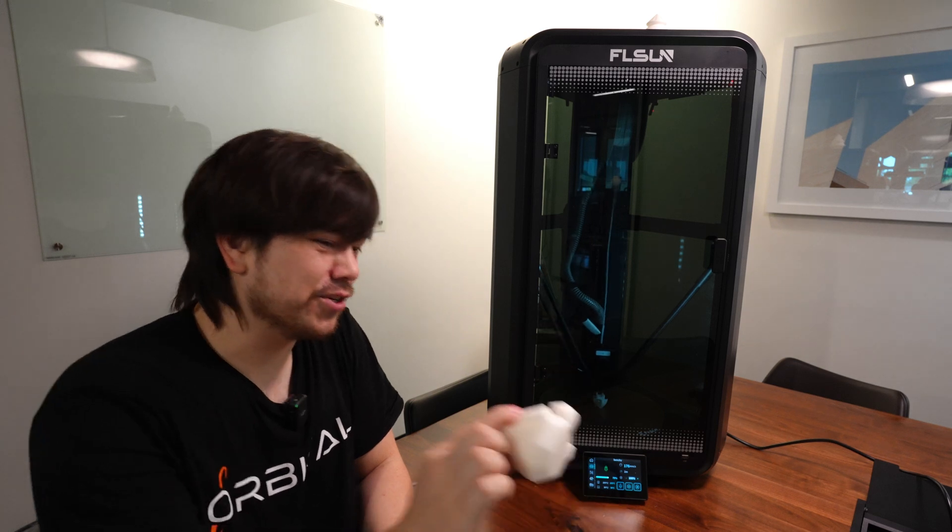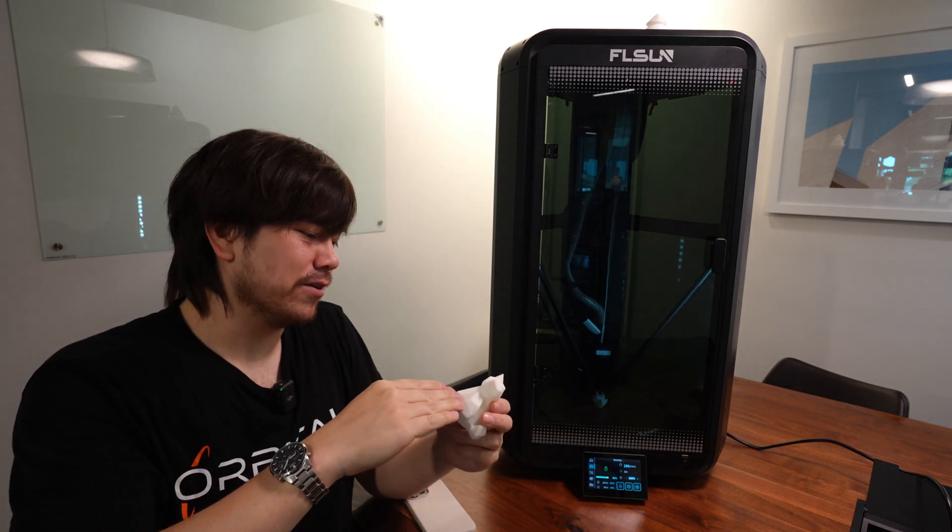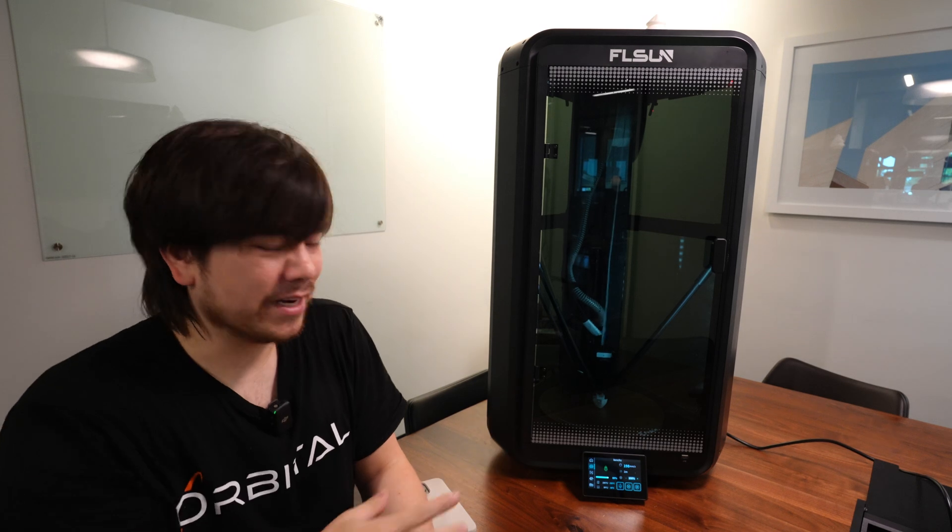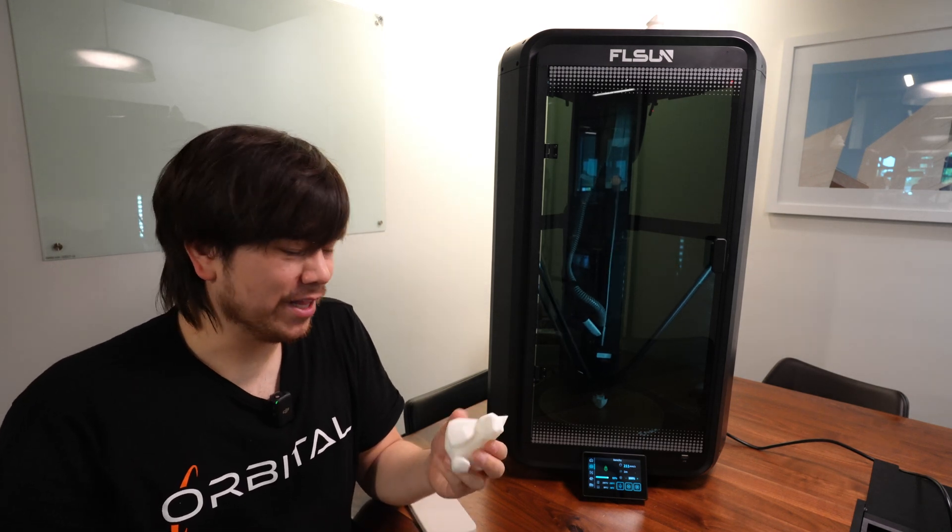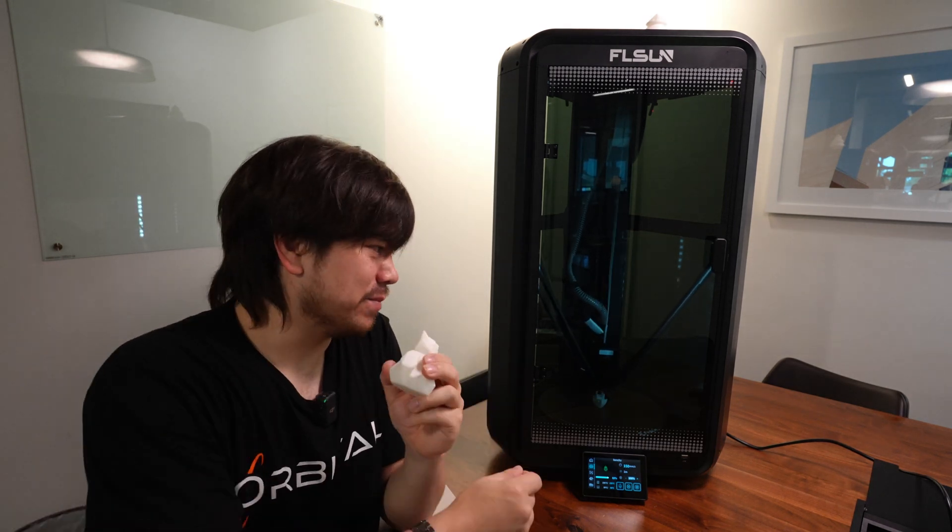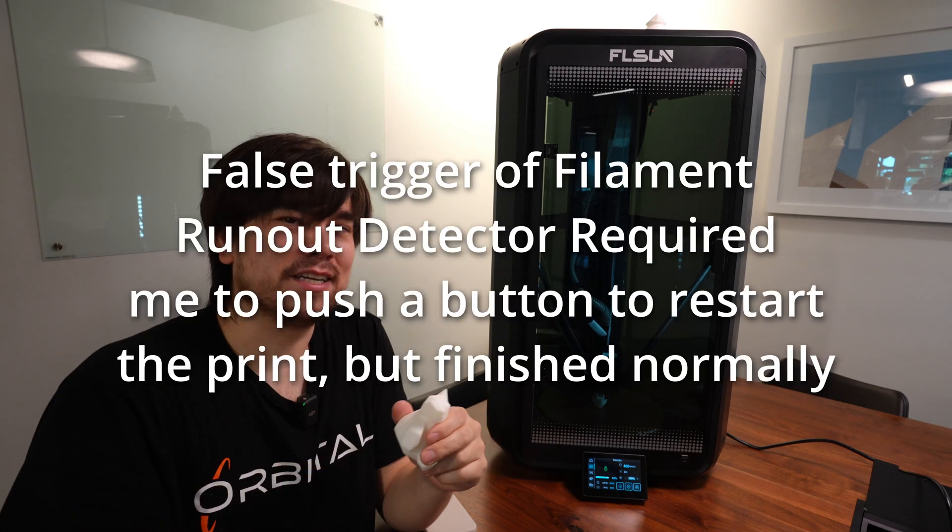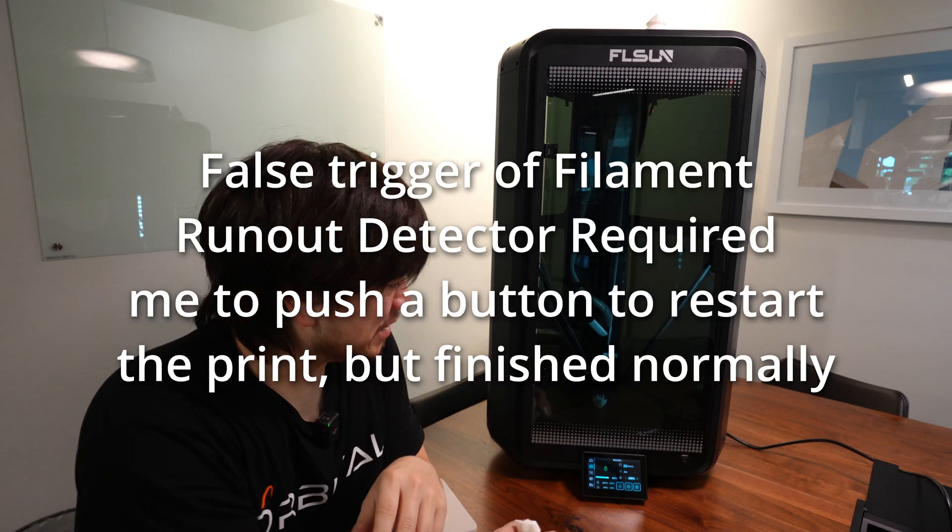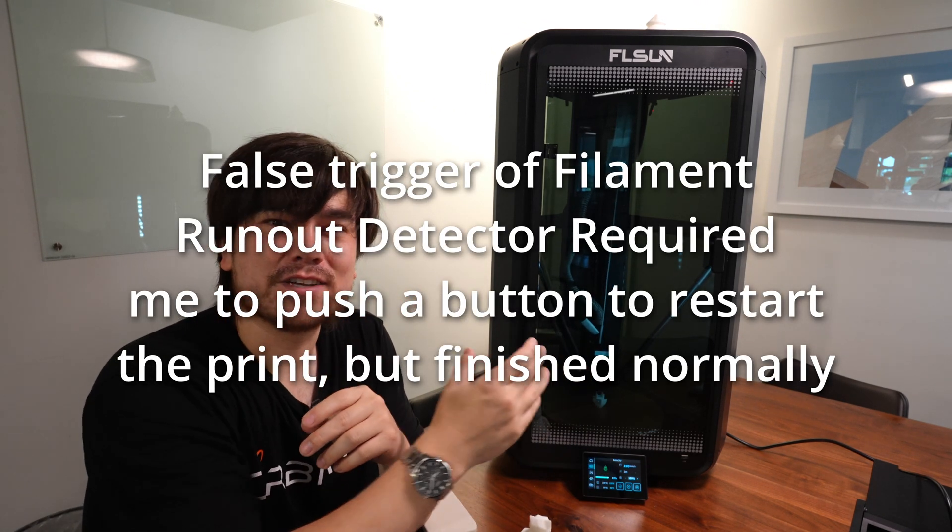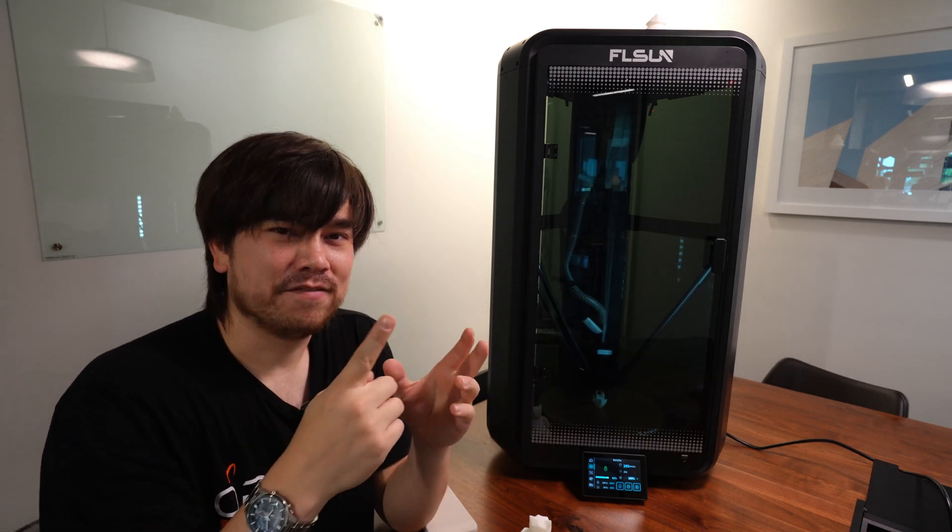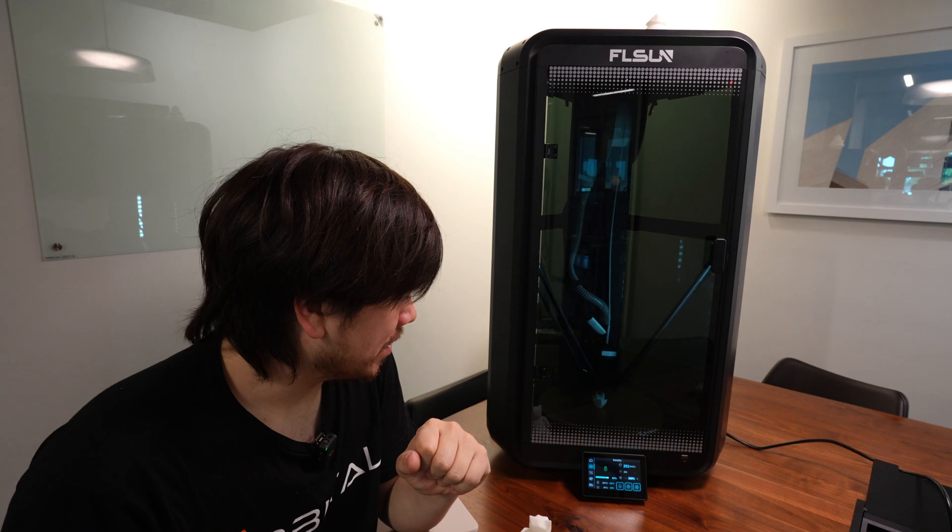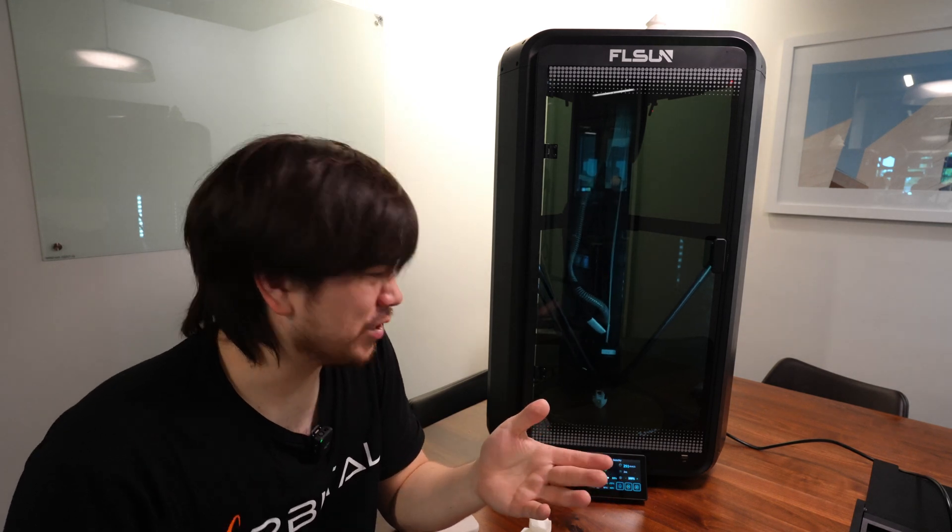I did have one issue on this print when I was about halfway through. The filament run out detection sensor got triggered because the filament ran out, then I loaded some new filament up and then it had a false positive. So there might be some issues with moving the print head around so fast, there could be some vibrations that caused that filament to come up off the sensor for just a split second, but overall I would expect this machine to be pretty reliable.